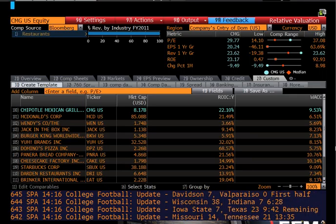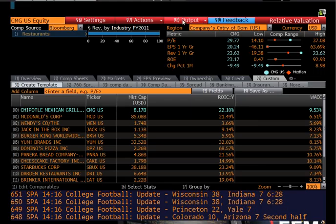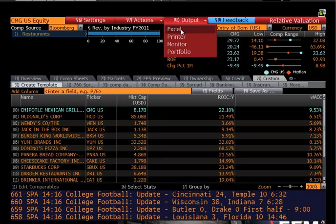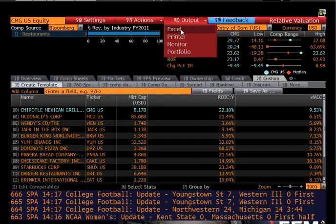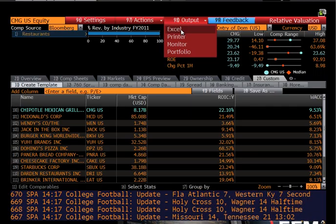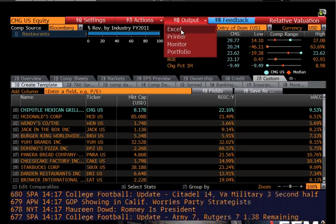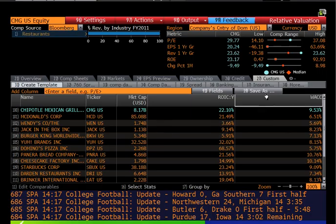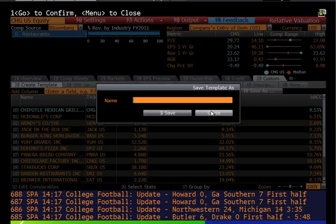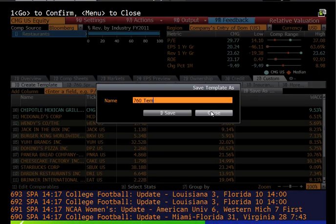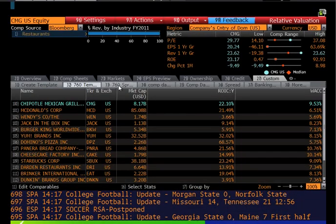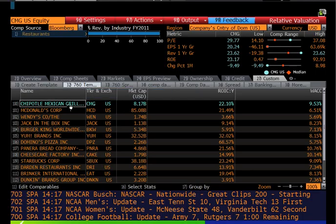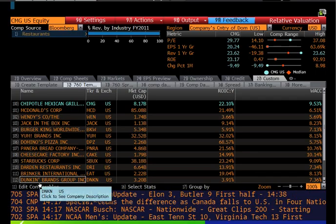One of the nice features of Bloomberg is the output button, available on almost any data screen. Click output, and one option is to dump all this data to Excel—useful for group projects since you'll probably be working outside the lab. You can also click Save As to save a custom template for reuse. For example, I'll save this as my 760 template. Any time I go to a company and apply that template, it brings up those variables for that company and its peers.